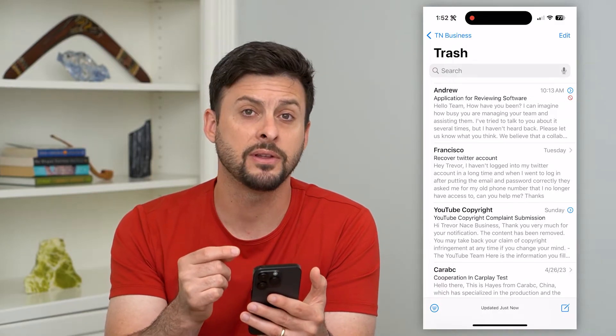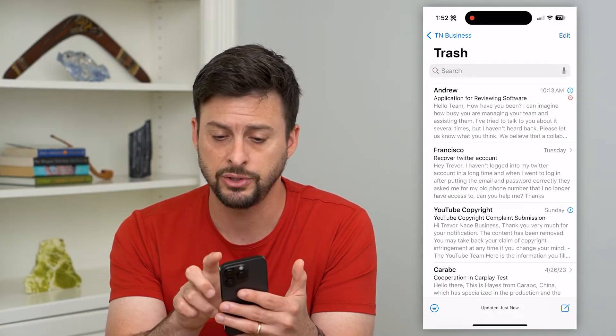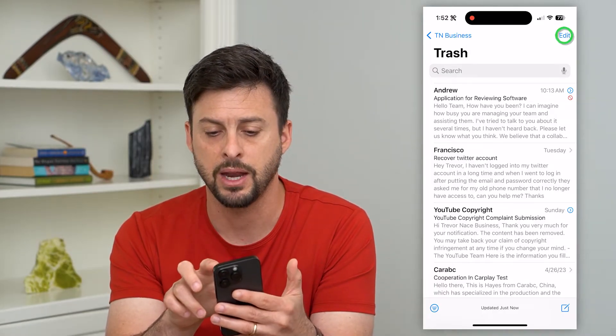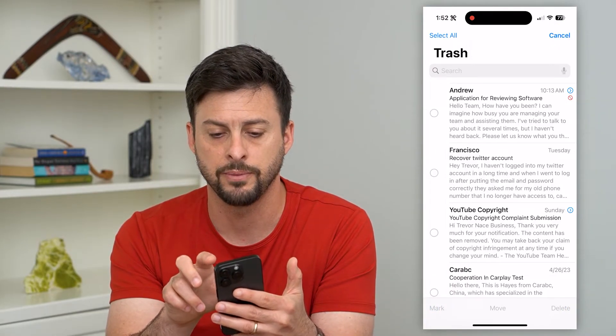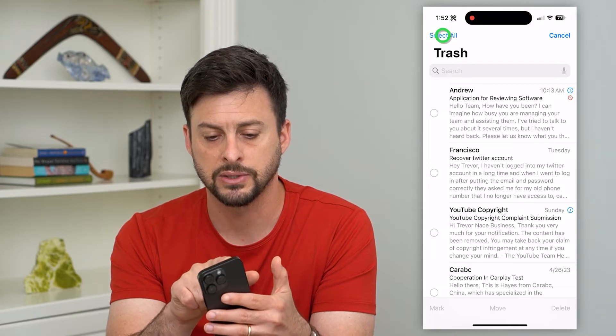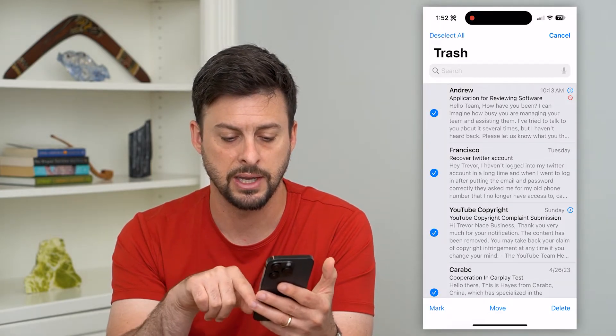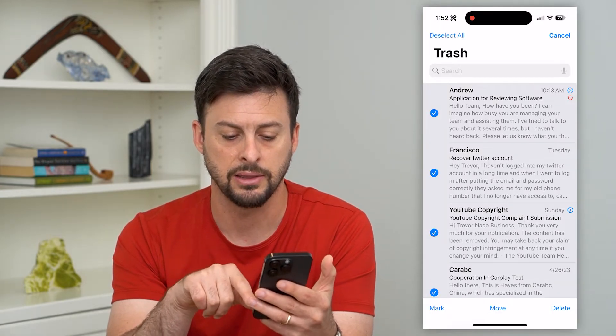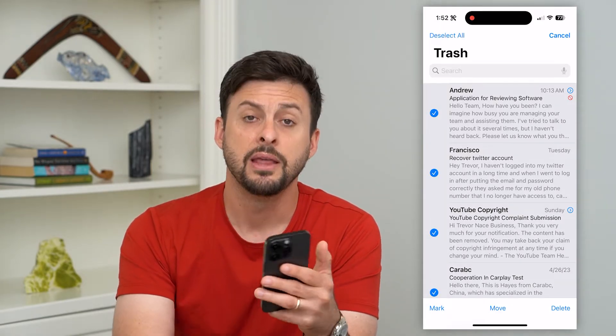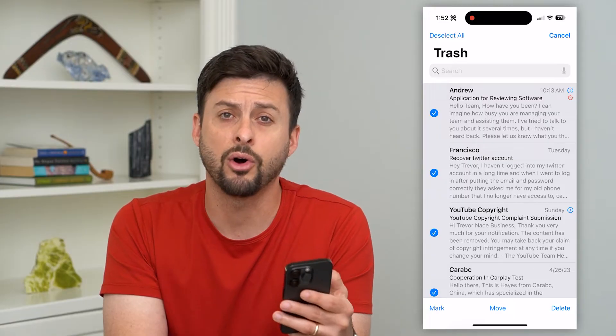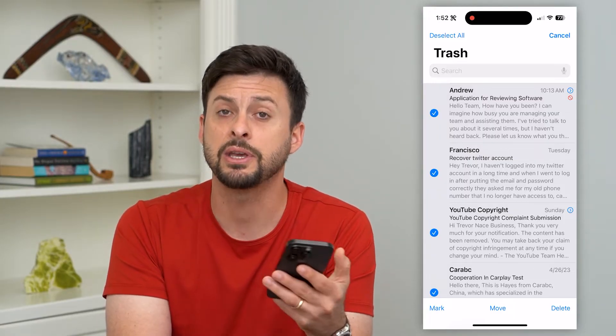If you want to delete all of these, tap Edit at the top right, then Select All at the top left, and then hit Delete at the bottom right. That will delete all of these different emails.